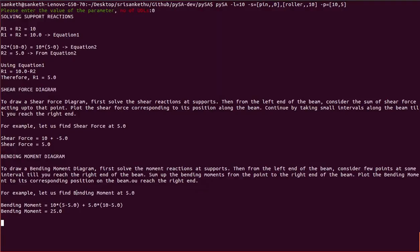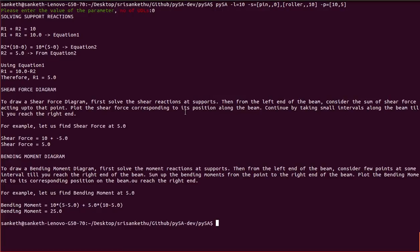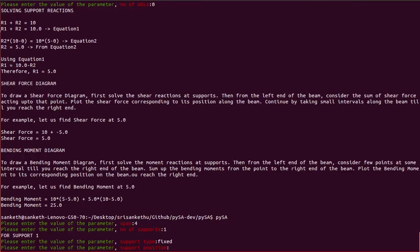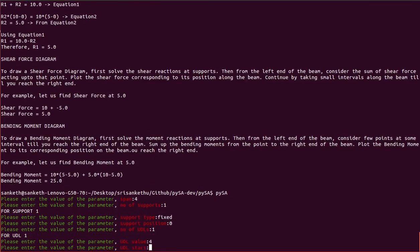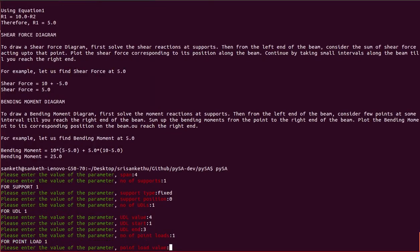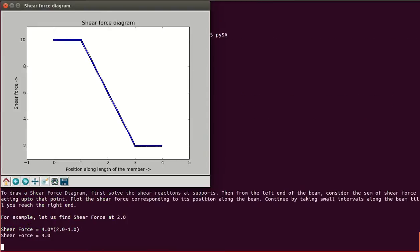Now let's solve for a cantilever beam. You can simply run paisa and it will ask you for the inputs. We'll take a beam of span 4, one support of type fixed at its left end, one UDL of value 4 from position 1 to 3, and one point load of value 2 at position 4.